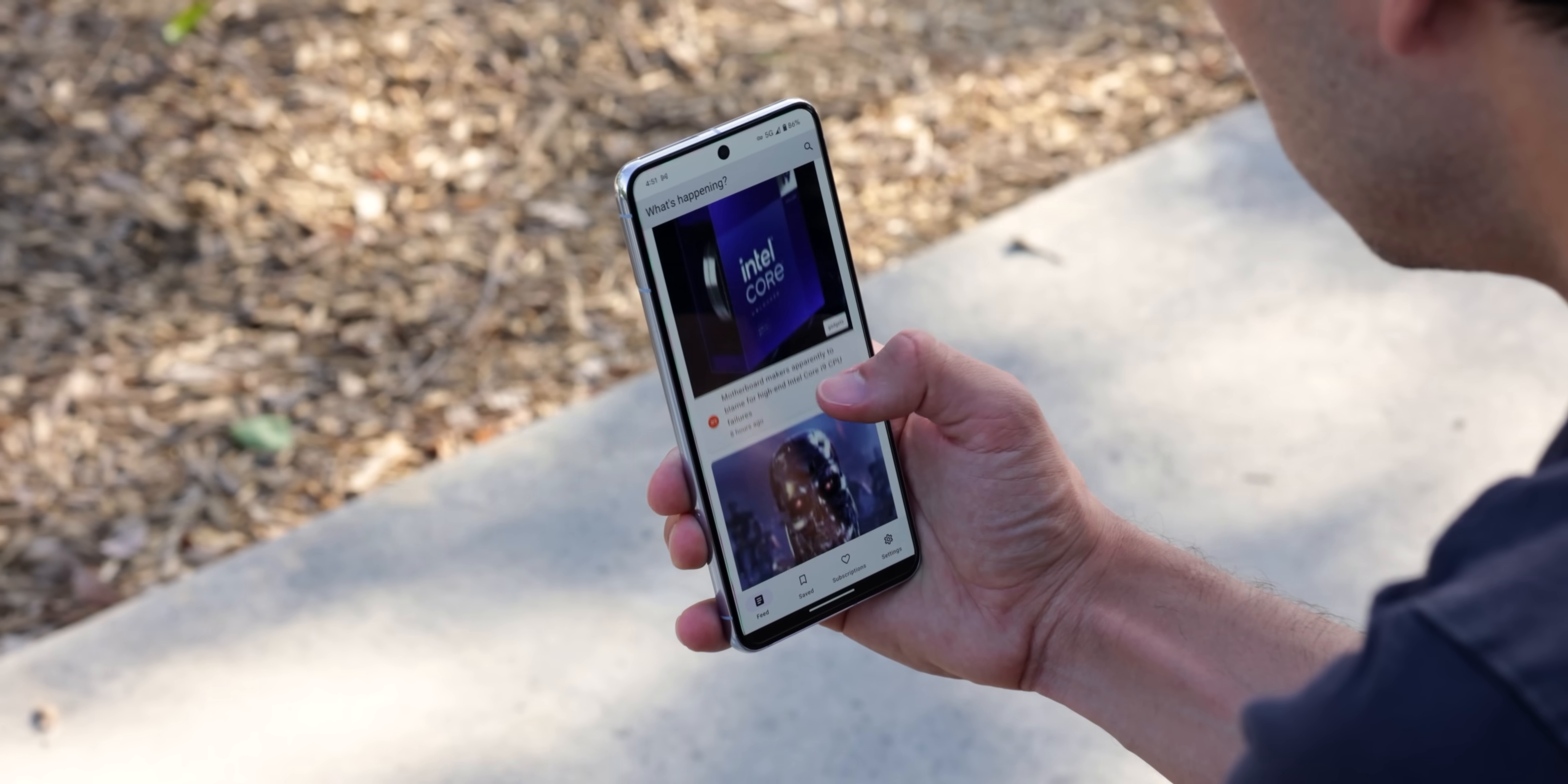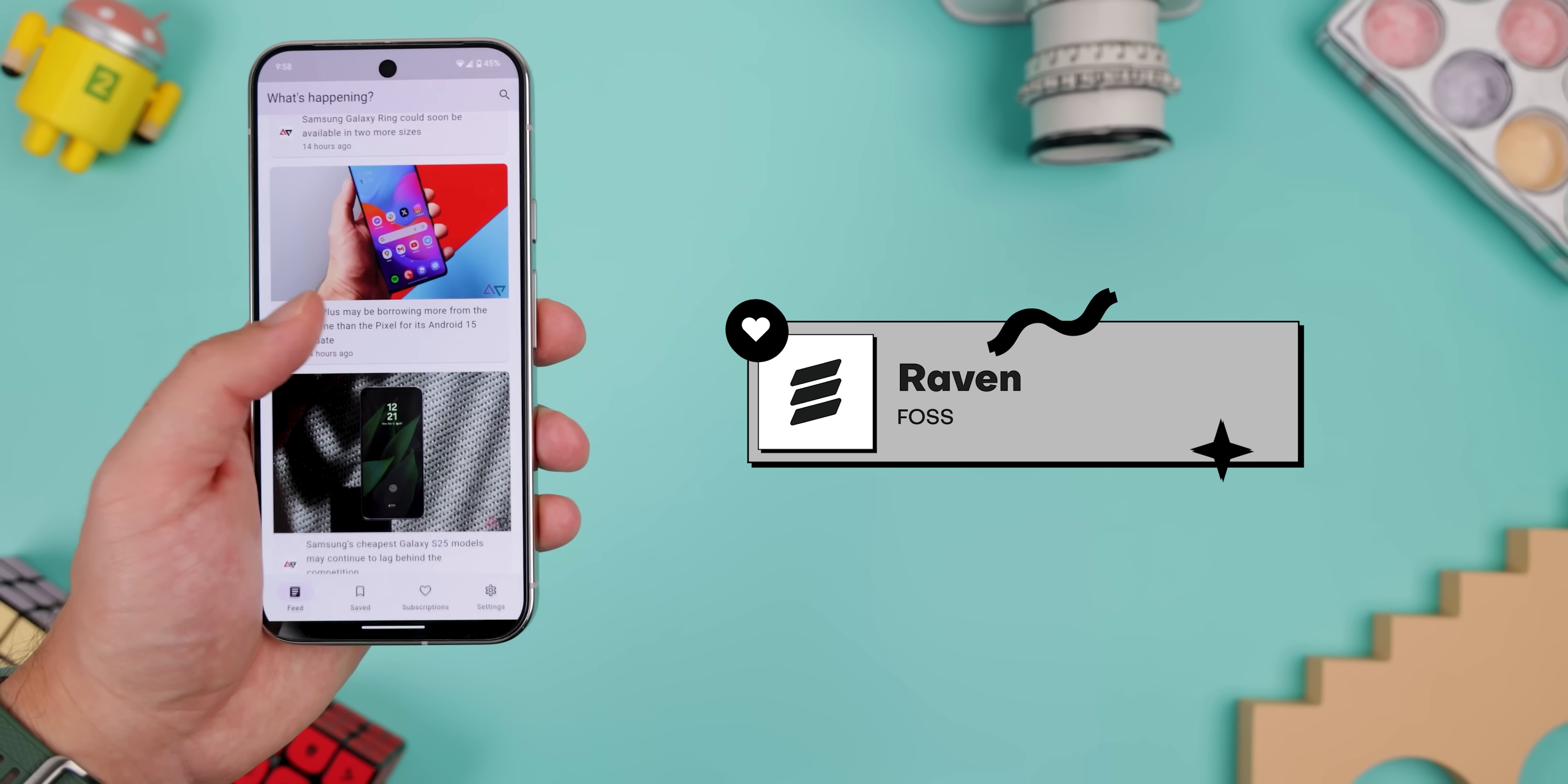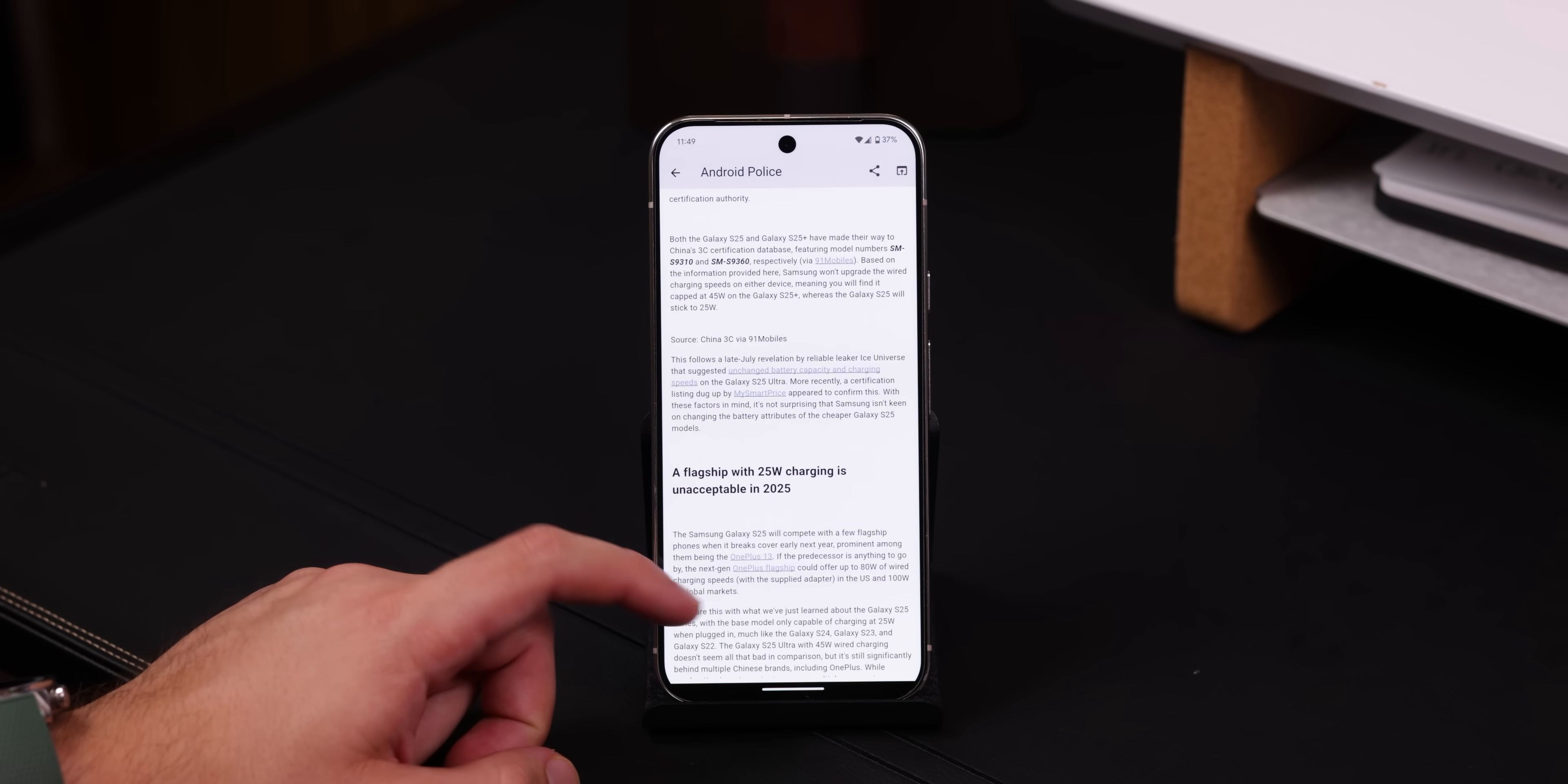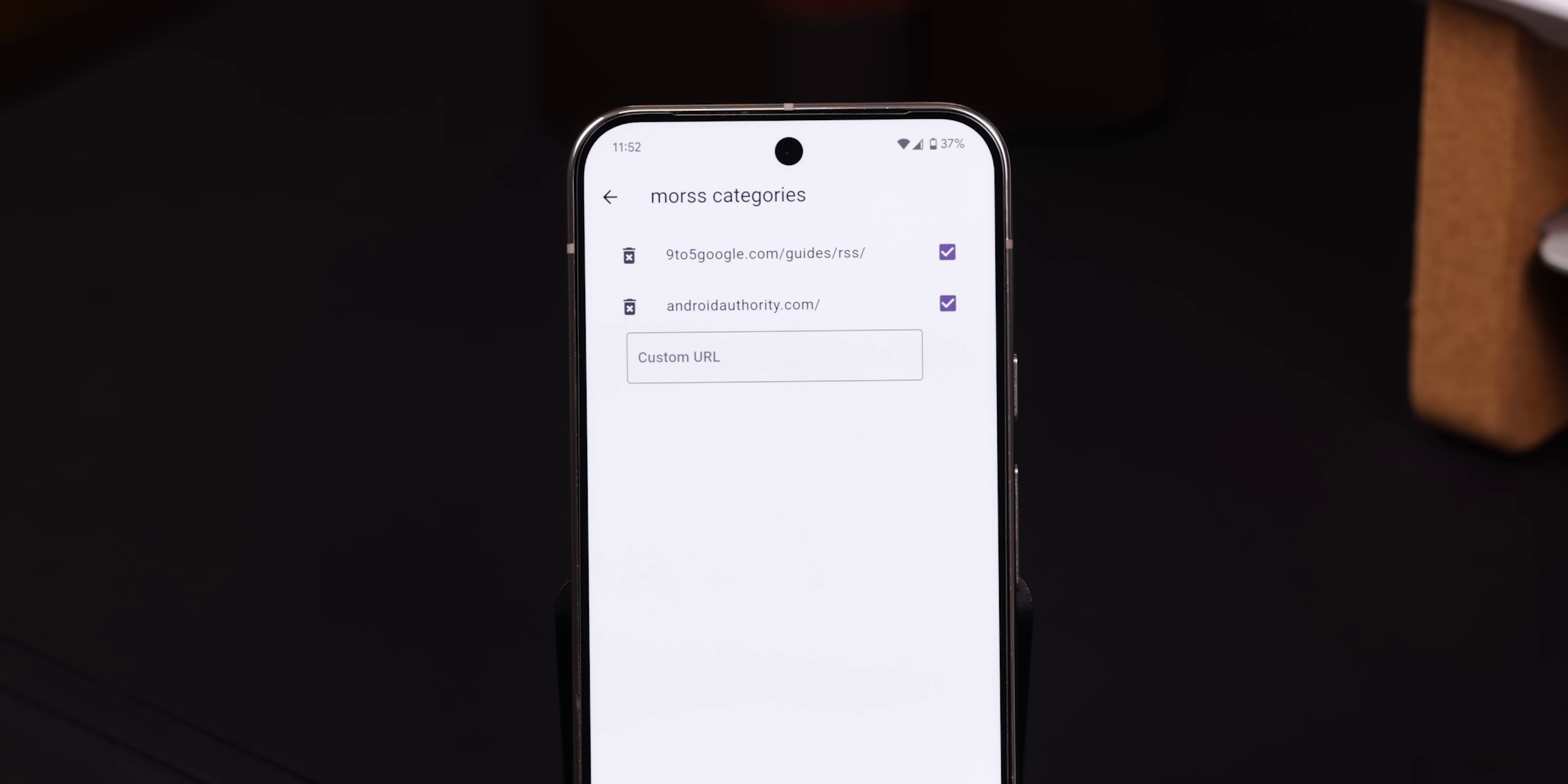Finding a decent newsreader app nowadays can be a bit of a challenge, especially one that isn't outdated, full of ads, or loaded with sketchy permissions. Luckily, I found a solid option called Raven, and it works like a charm. It makes it easy to catch up on all of my favorite news outlets, and when I tap on any article, it'll only include the text, hyperlinks, and images. No ads, no pop-ups, and none of that annoying stuff. You can even save articles to read offline, and it uses morss.it for custom full text RSS feeds.